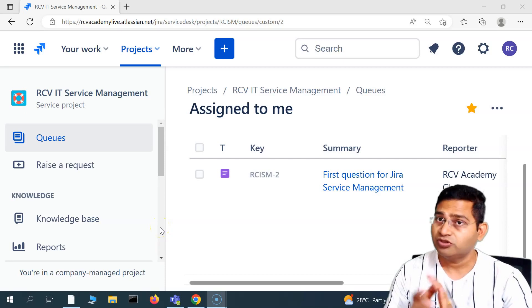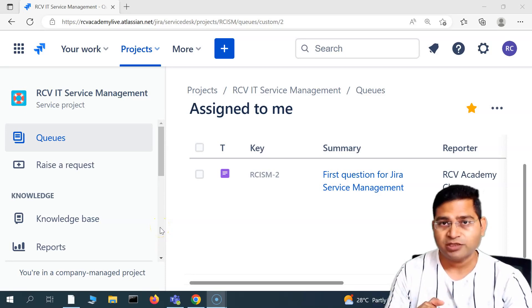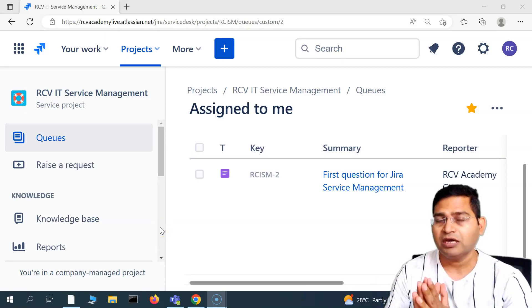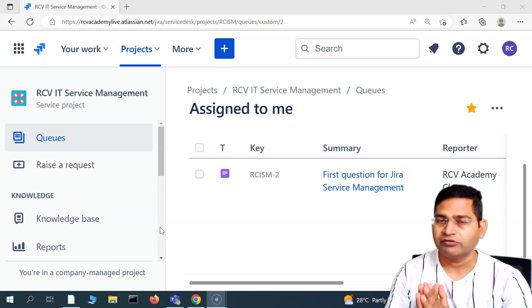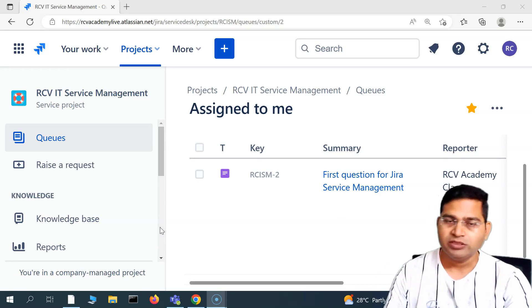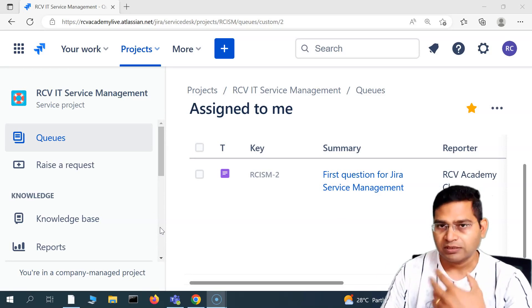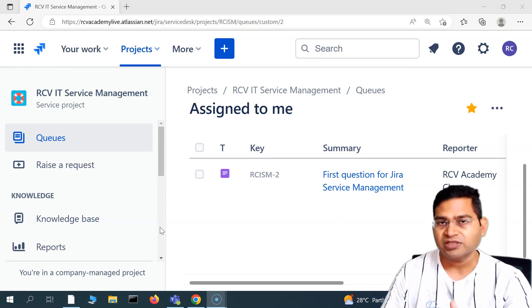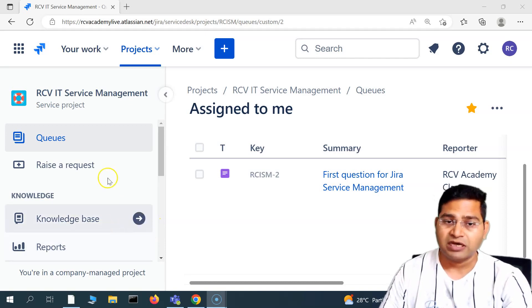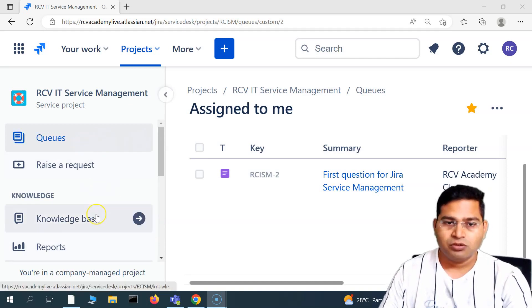Welcome to Jira Service Management tutorial. In this tutorial I'm going to cover a few more important points about some of the features that you can enable in your Jira Service Management cloud instance.